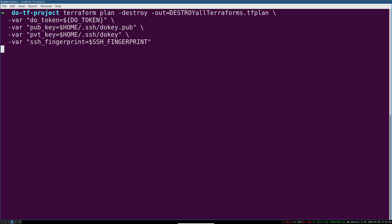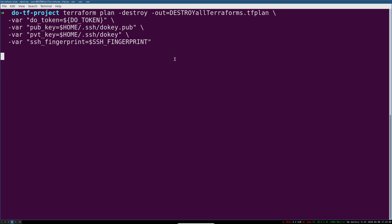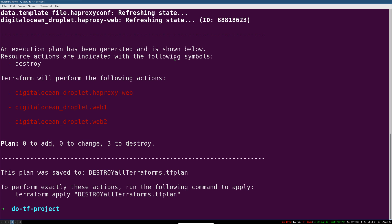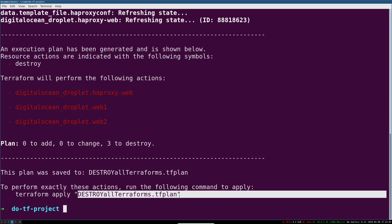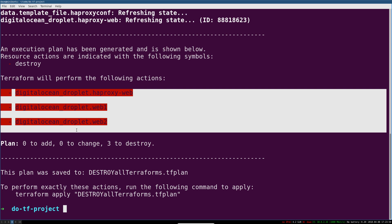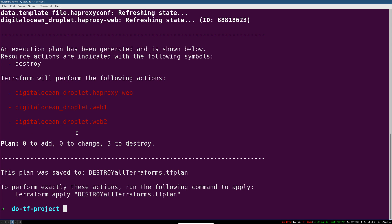And so what this will do is actually write a Terraform plan to a file. I'll just show you the destroy here. It echoes the plan out here and then it writes a plan file named destroy all Terraforms. It's telling me it's going to destroy these three things, that's fine, I'm expecting that.